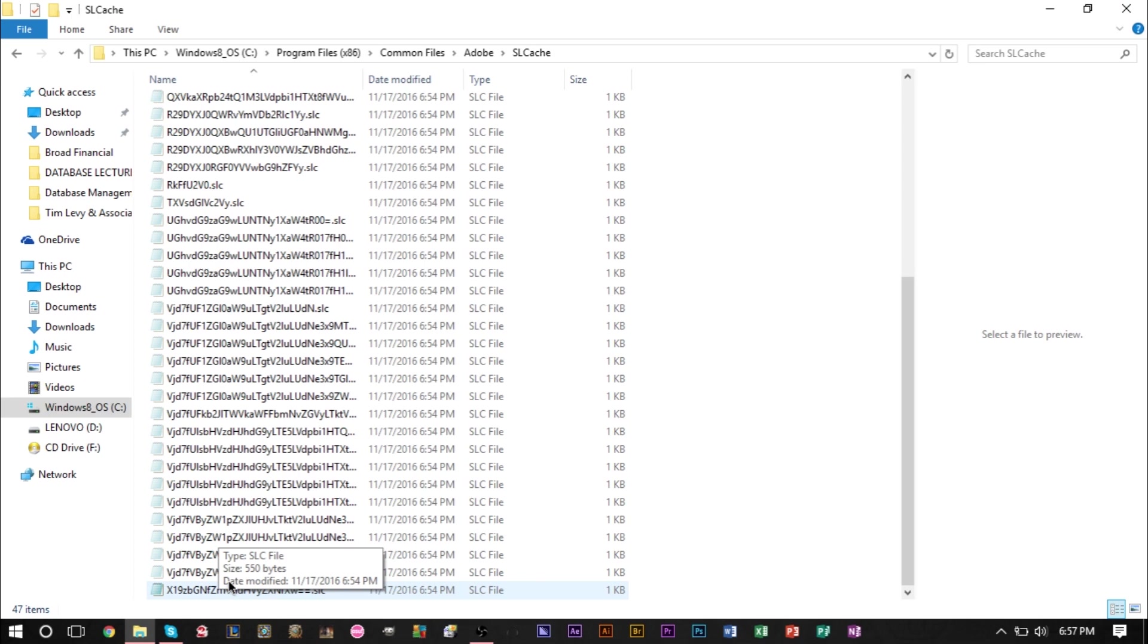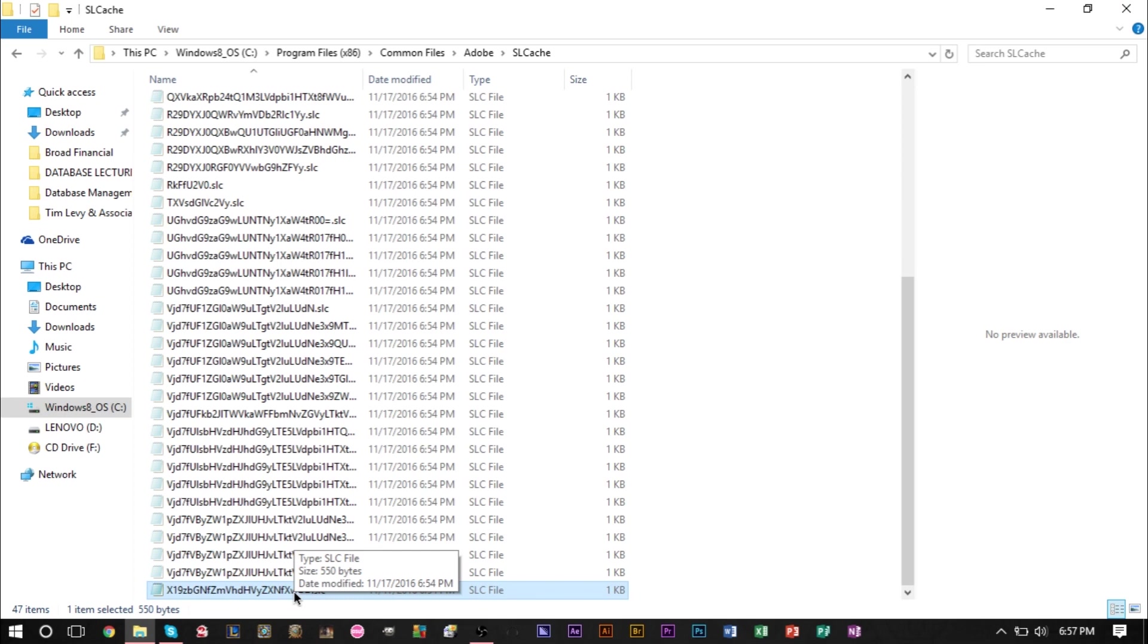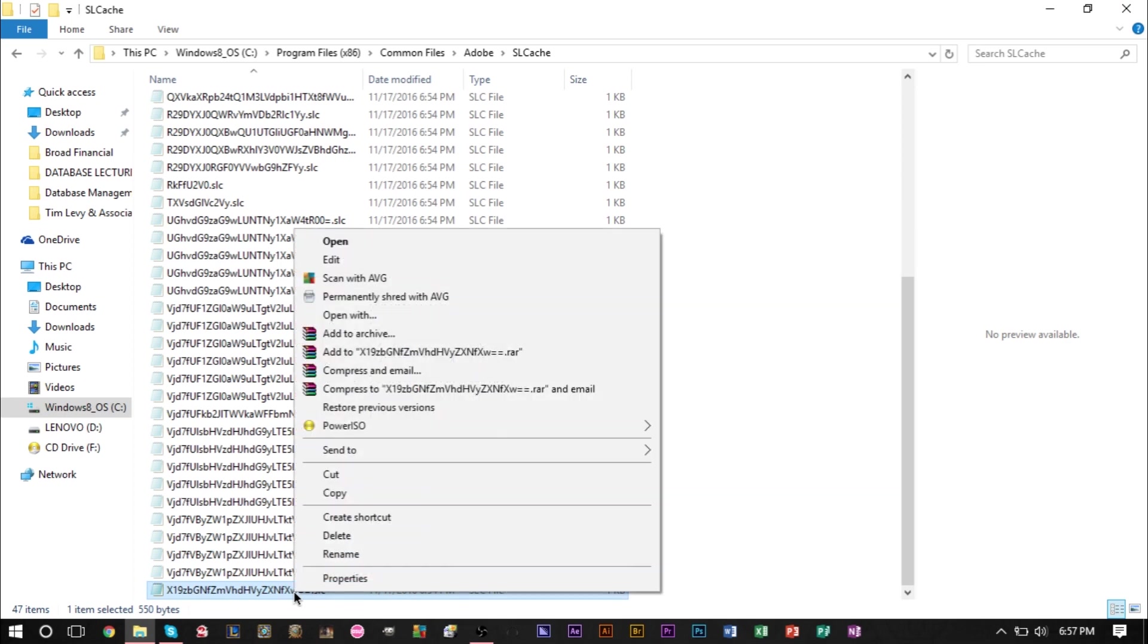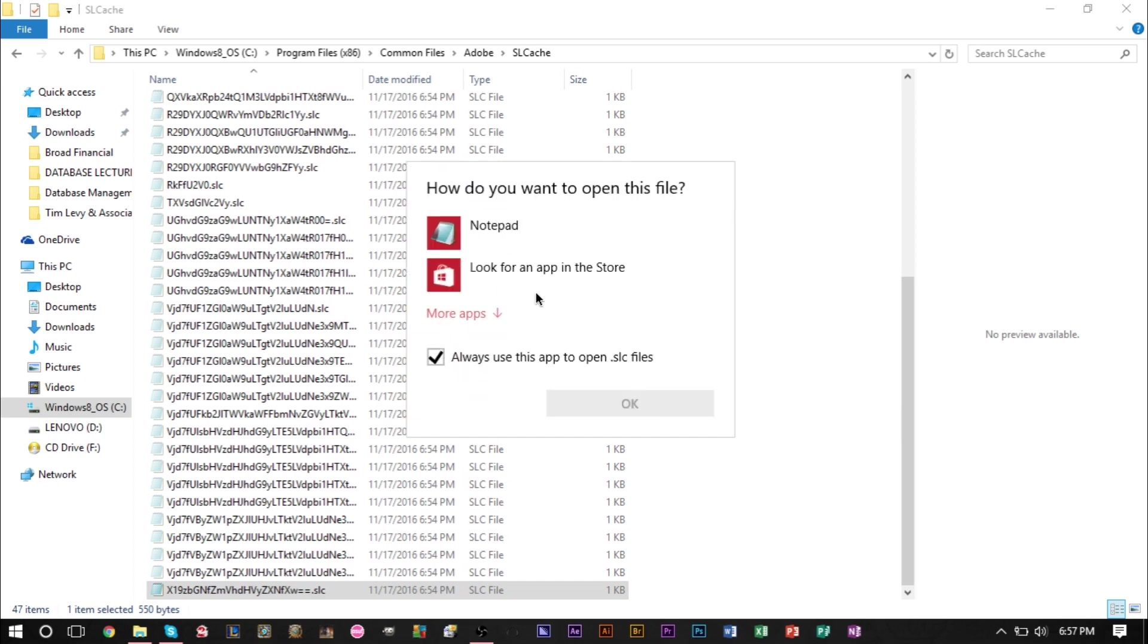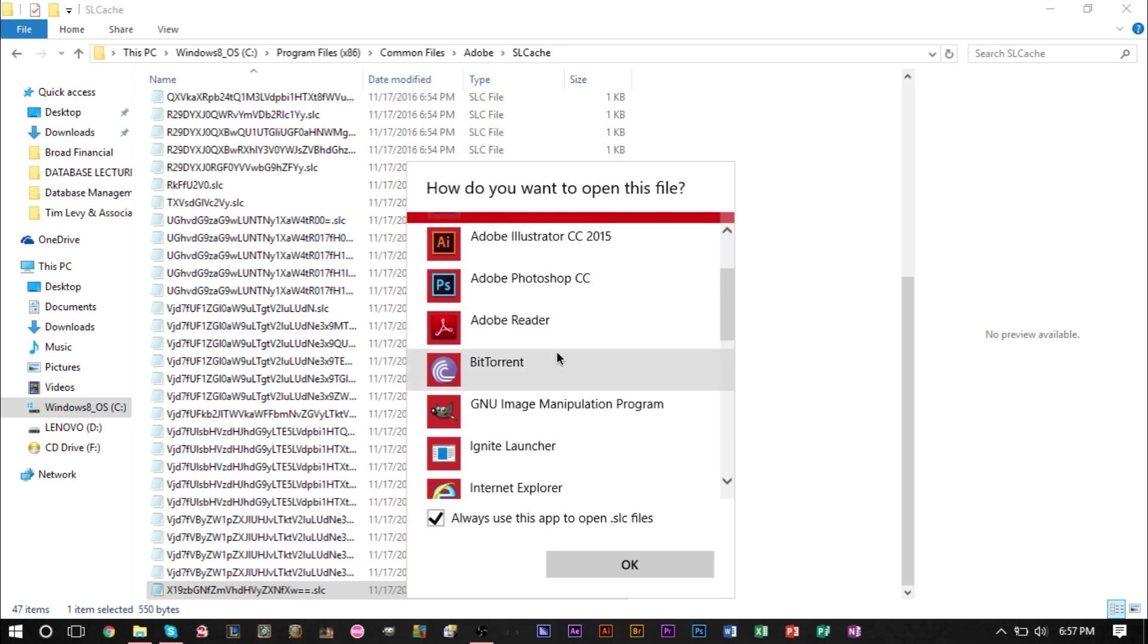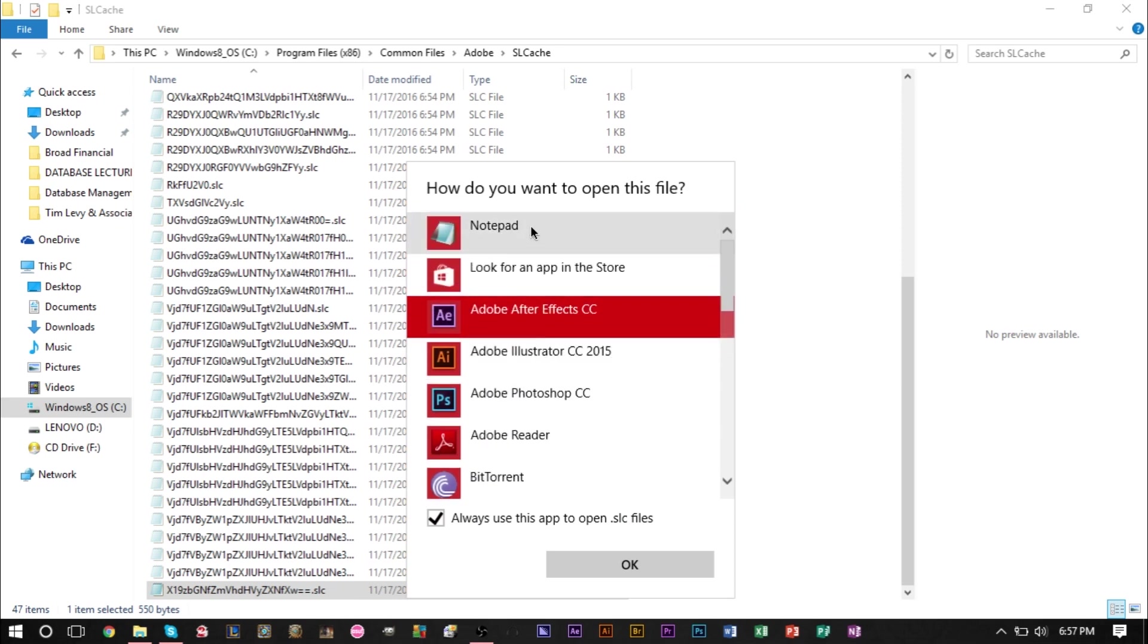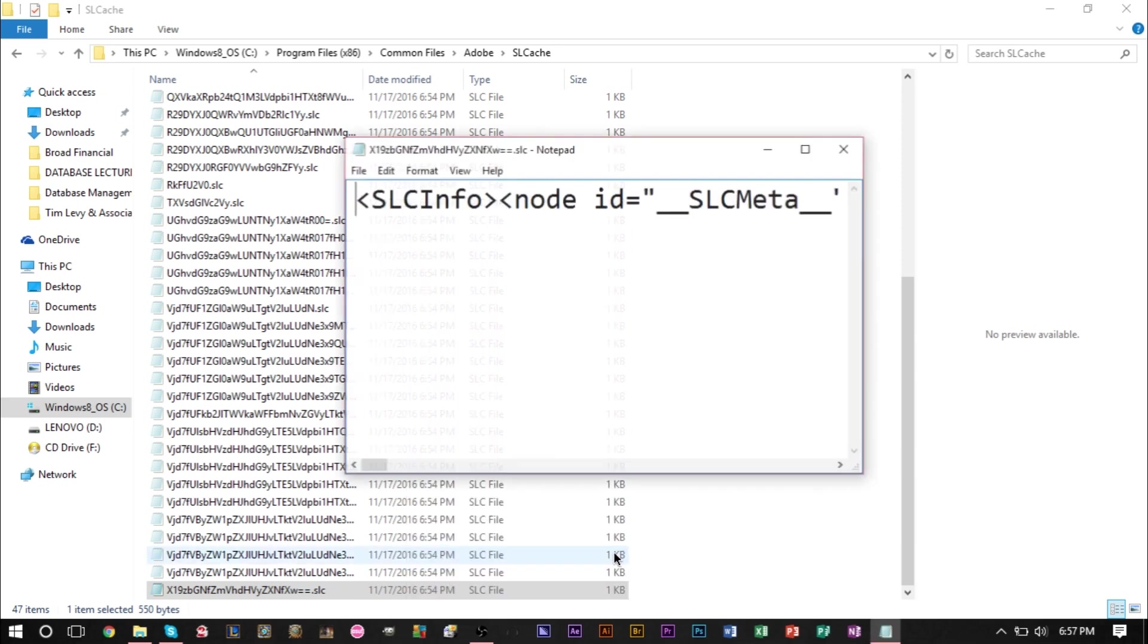This is the file that's causing the problem: the x19 file. It should be at the very bottom of the list. Now there are some contents in this file, but what we're going to do is right-click this file, click 'Open with', and make sure that you have Notepad selected. If you don't see Notepad listed, select 'More apps', scroll down and find Notepad, and press OK.